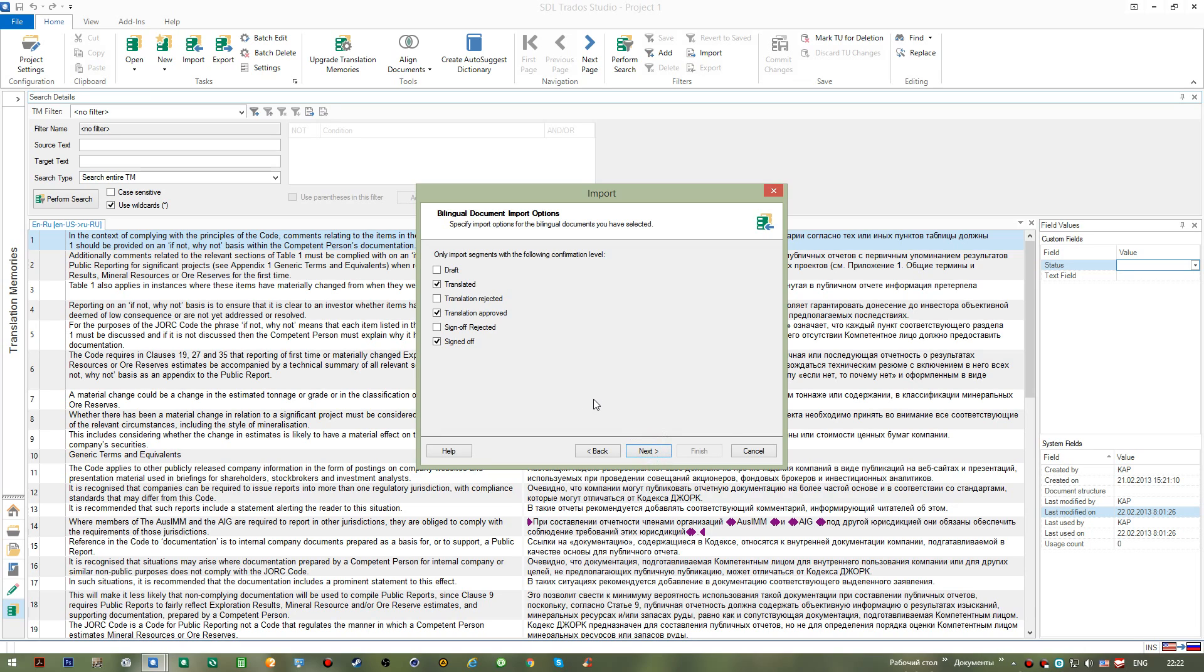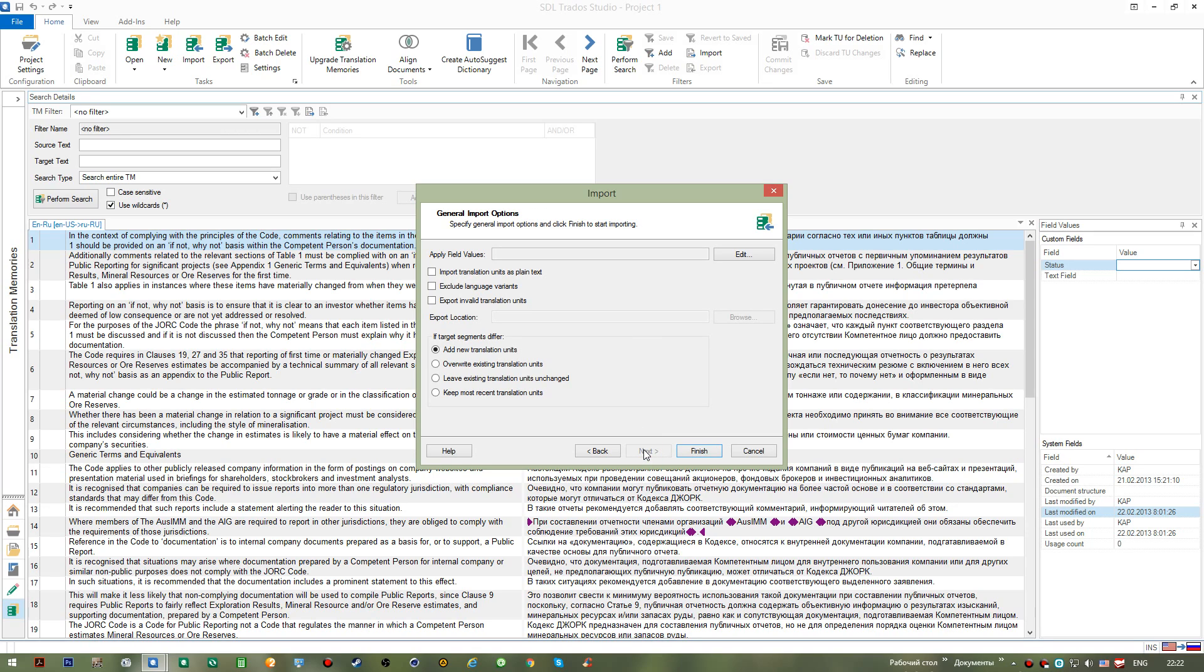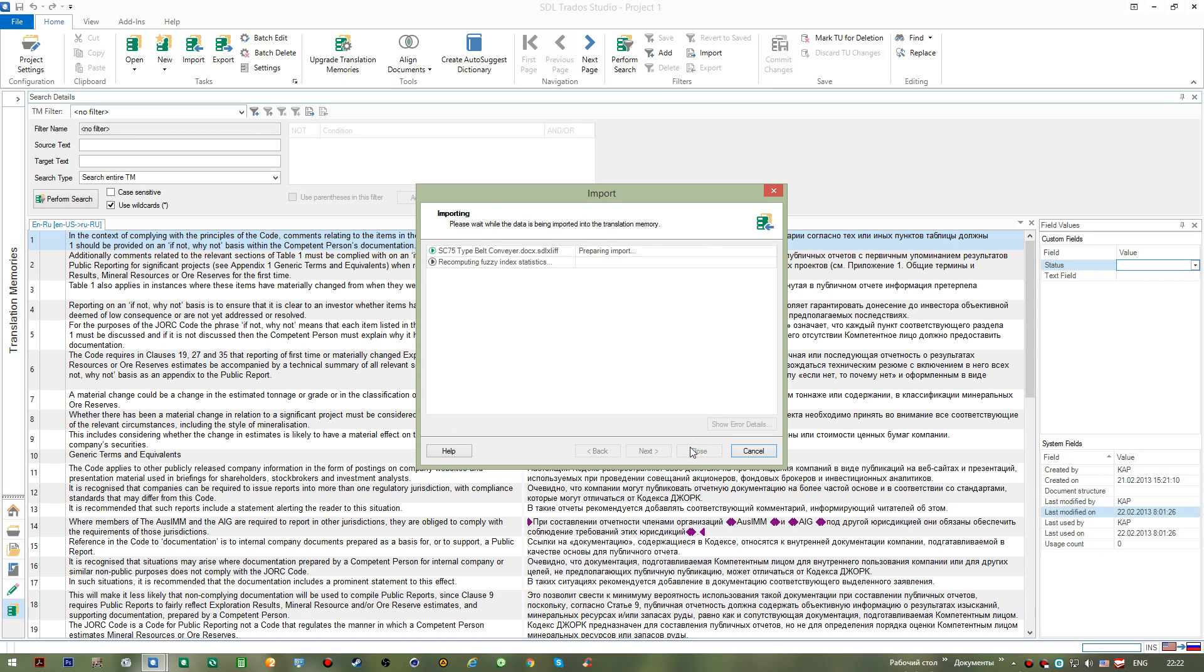So I go Next. Now we can see that we are offered to import the segments containing segments of these three statuses. Since we most often deal with translated segments, we don't really need to change anything here, so simply go Next. And with the completion of the process, now that I'm done, I can close it.